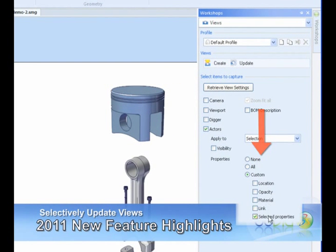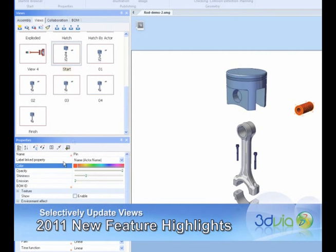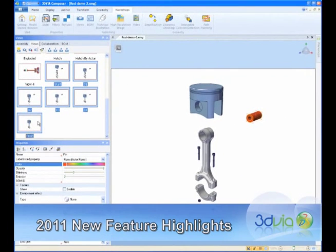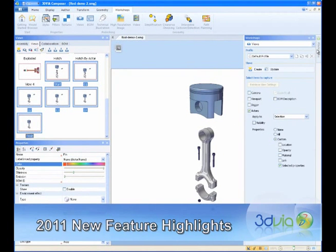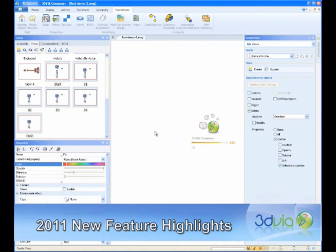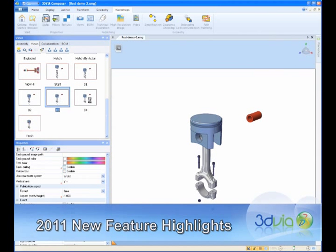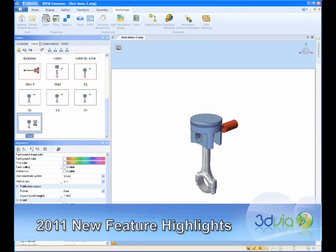For example, a desired value of a part's color in one view can be instantly propagated to other views that contain the part, without affecting any of the part's other properties such as position, opacity, and others. This precise control results in faster speed and better consistency when updating information across an entire 3D Via Composer project.